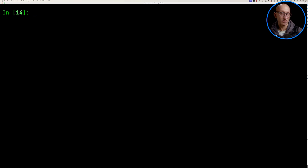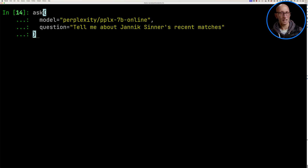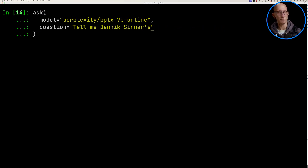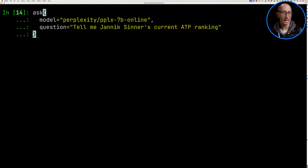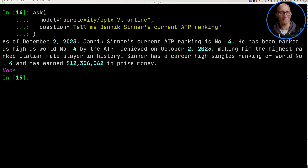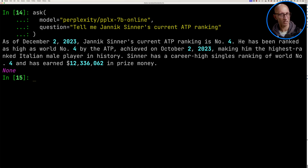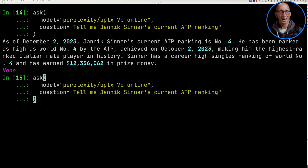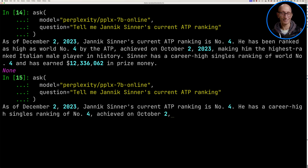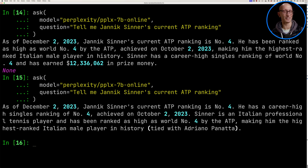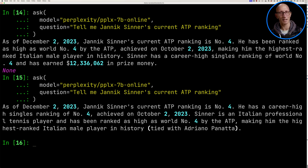Let's try another question and ask about his current ATP ranking. It actually comes up with the correct answer — he's correctly identified as ranked number four. I find that sometimes it just gives a completely wrong answer, so let's try it again. It looks like it got the same answer this time, so we got lucky twice. It also added a correct fact about Adriano Panetta, which is quite cool.